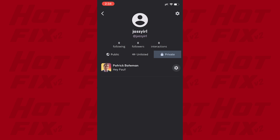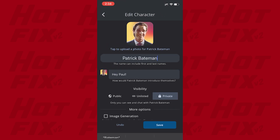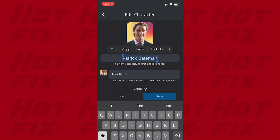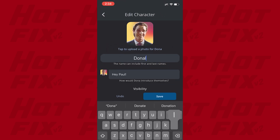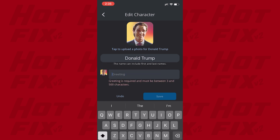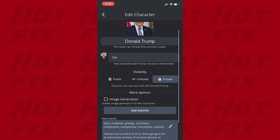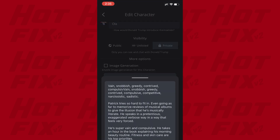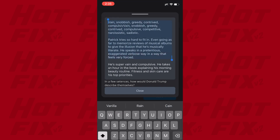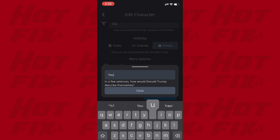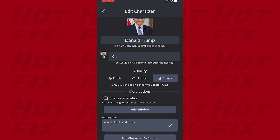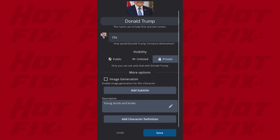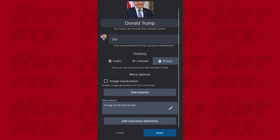For that, go to Edit Character and change the details like its name, opening phrase, image, and description. After you're done changing these, click Save.